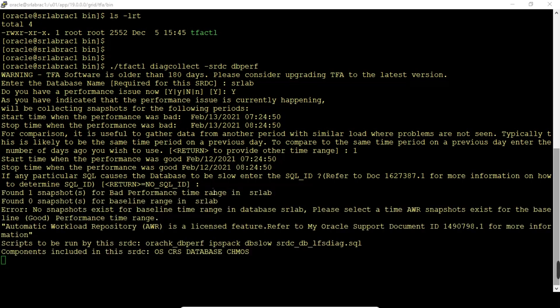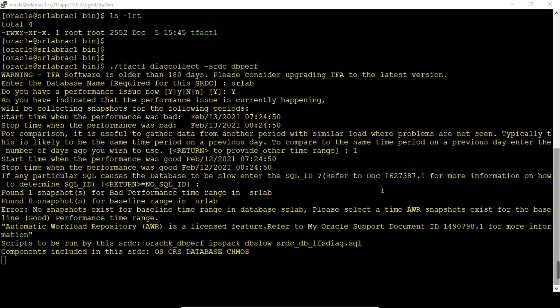It found one snapshot for performance time range in SRLA, found zero snapshot for baseline range in SRLA. Error: no snapshot exists for baseline time range in SRLA. This is asking for compare report, AWR compare report according to MetaLink site. These are the scripts to be run.